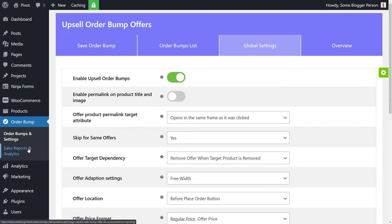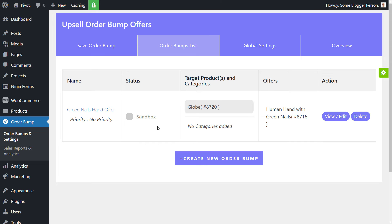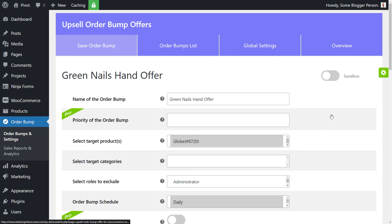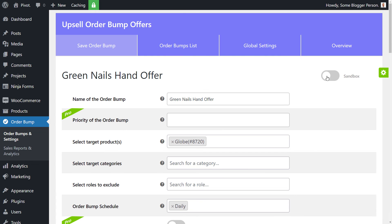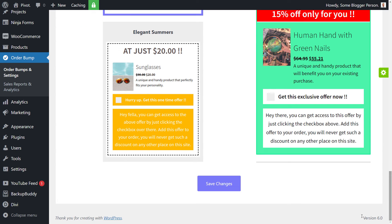Now, one more thing before we do actually go and check this is if I go to my order bumps list here again, you'll notice that the status is on sandbox. I actually need to make this live. So I go back to my, so I go view edit here. I turn sandbox to live and then I click save changes. So now the actual offer is live.